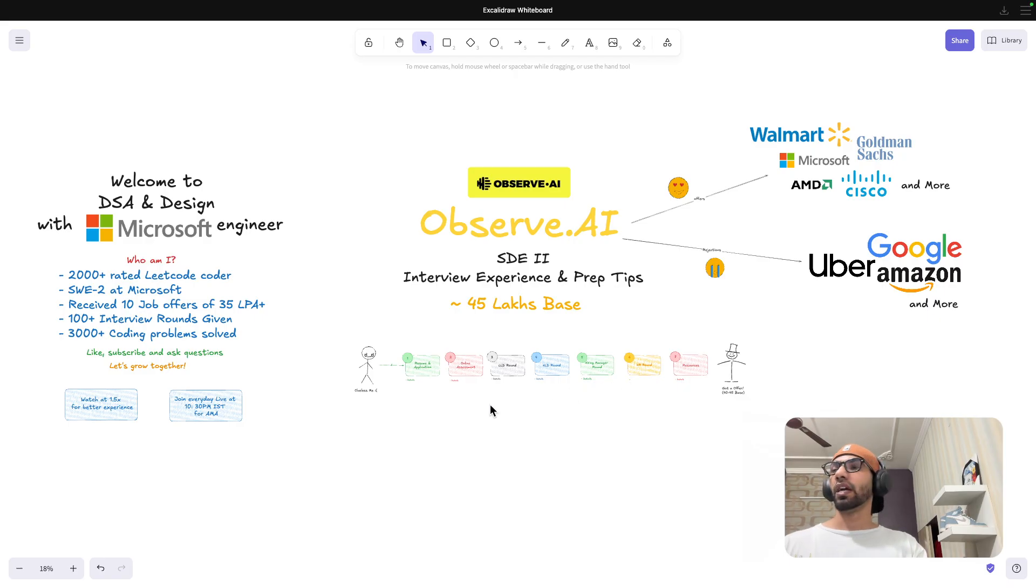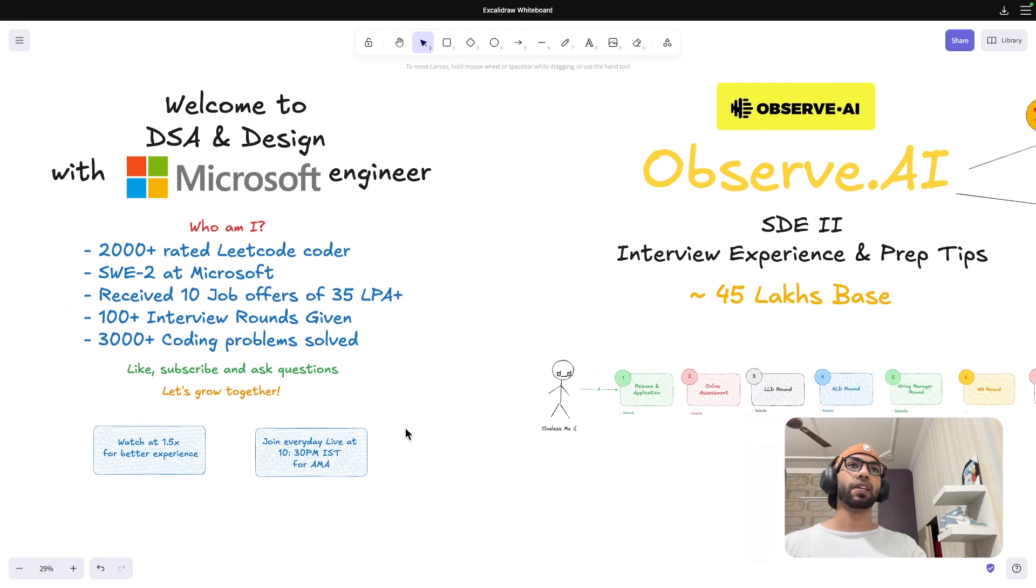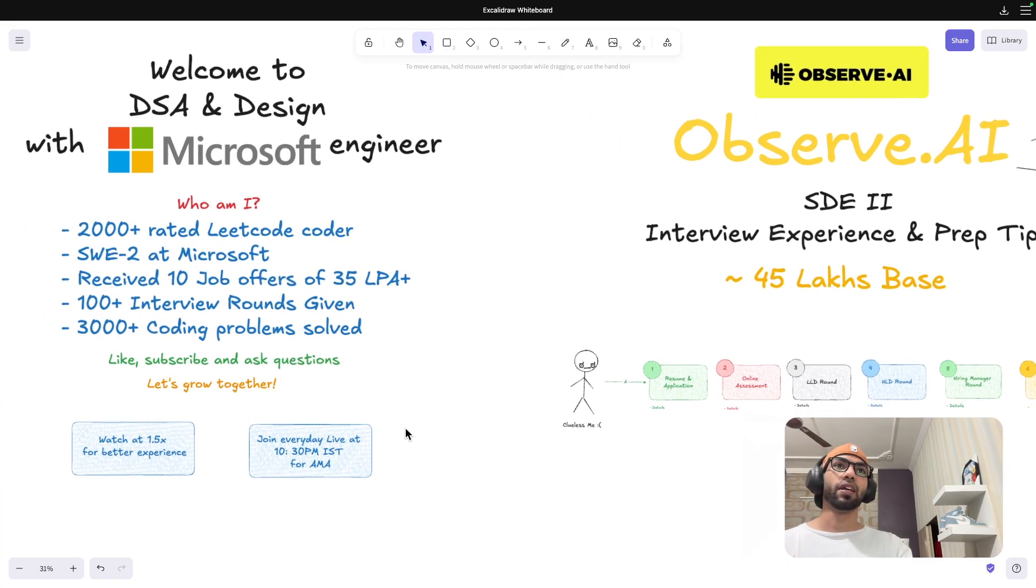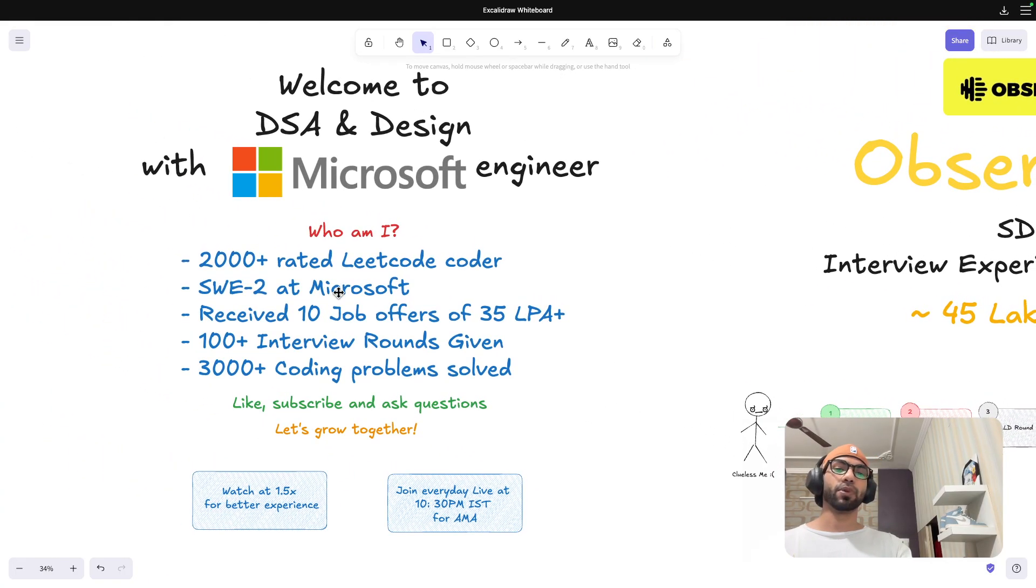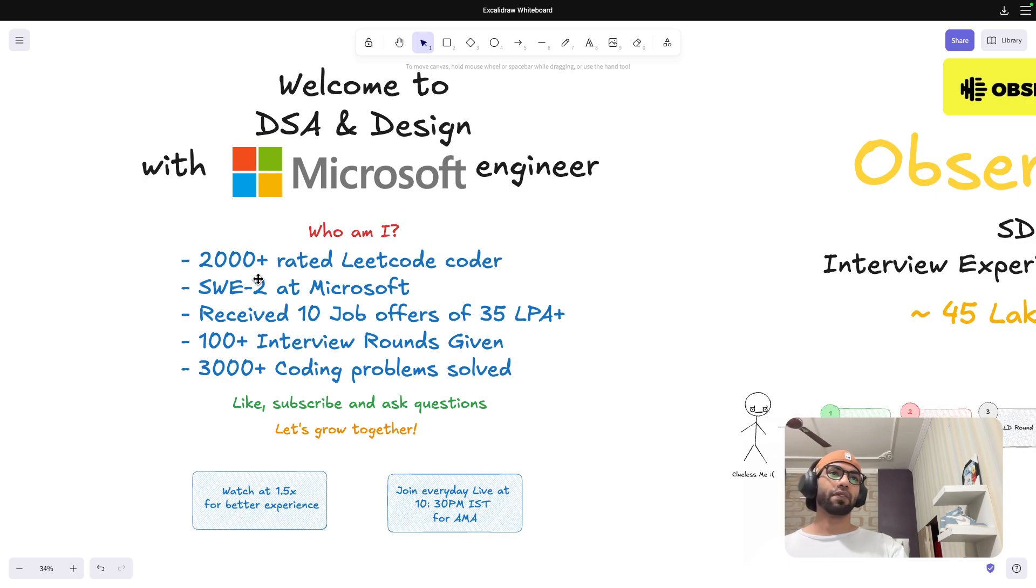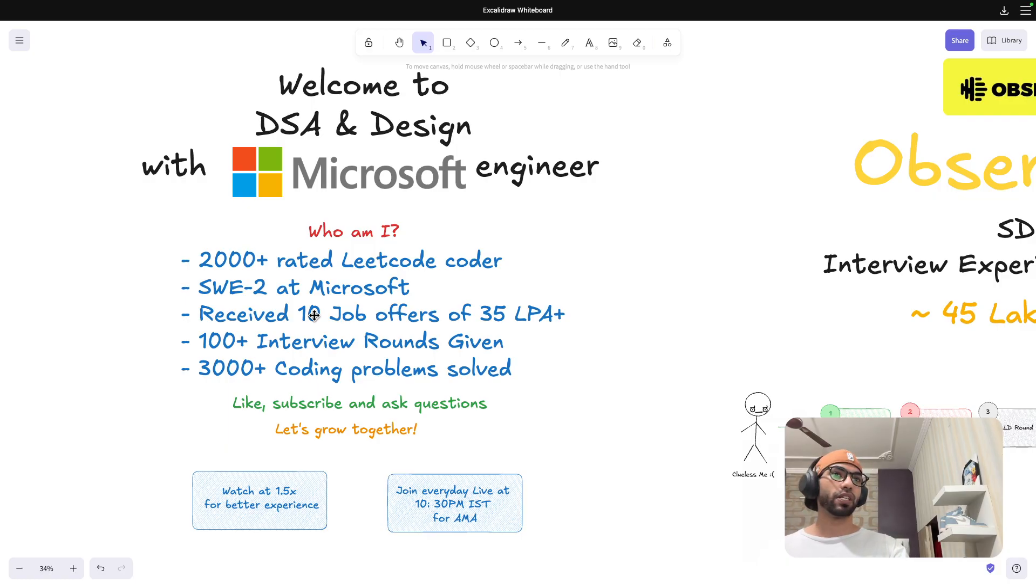If someone is new to the channel, I would quickly give a brief introduction about who I am. My channel generally talks about DSA and design, and I have more than 2000 contest rating on LeetCode. Last year when I went on a switch journey, I received 10 job offers which were more than 35 LPA, fortunate enough.